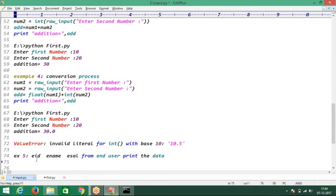So just pause this video and please try to complete this code. In front of the video, don't sit idle. You can pause the video and start writing this code.